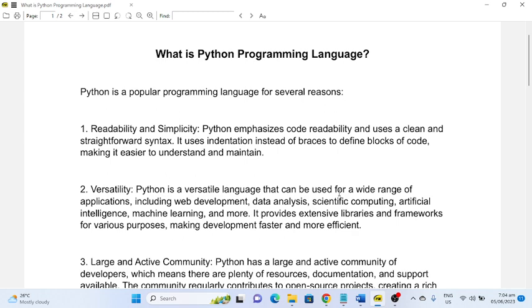Number two: Versatility. Python is a versatile language that can be used for a wide range of applications, including web development, data analysis, scientific computing, artificial intelligence, machine learning, and more. It provides extensive libraries and frameworks for various purposes, making development faster and more efficient.